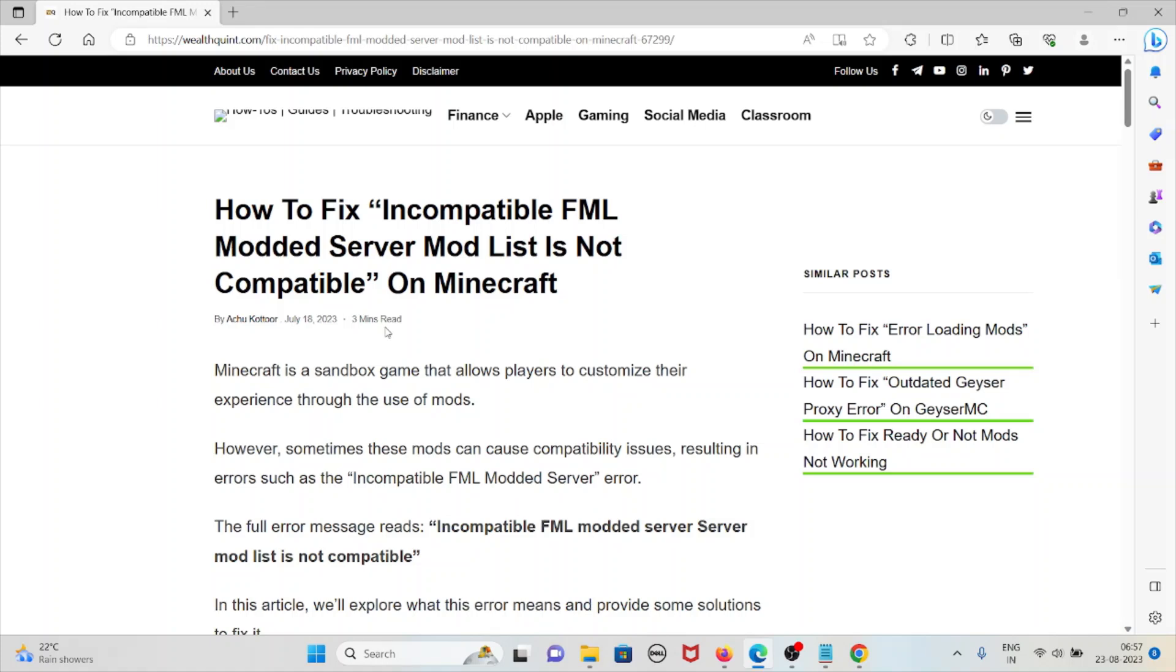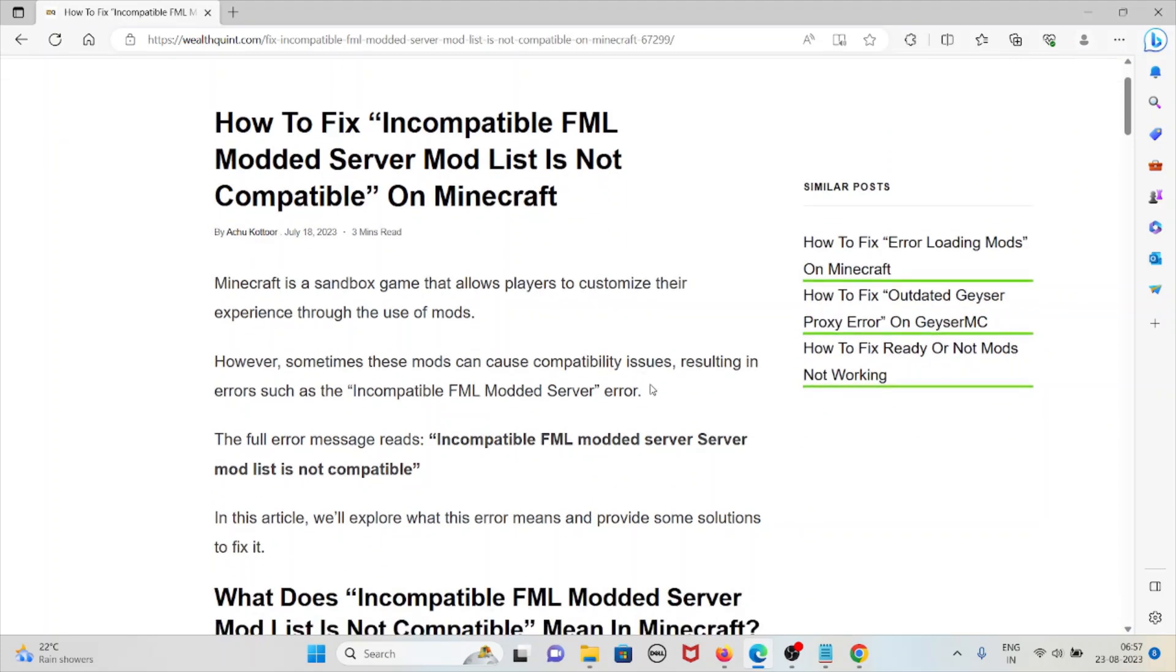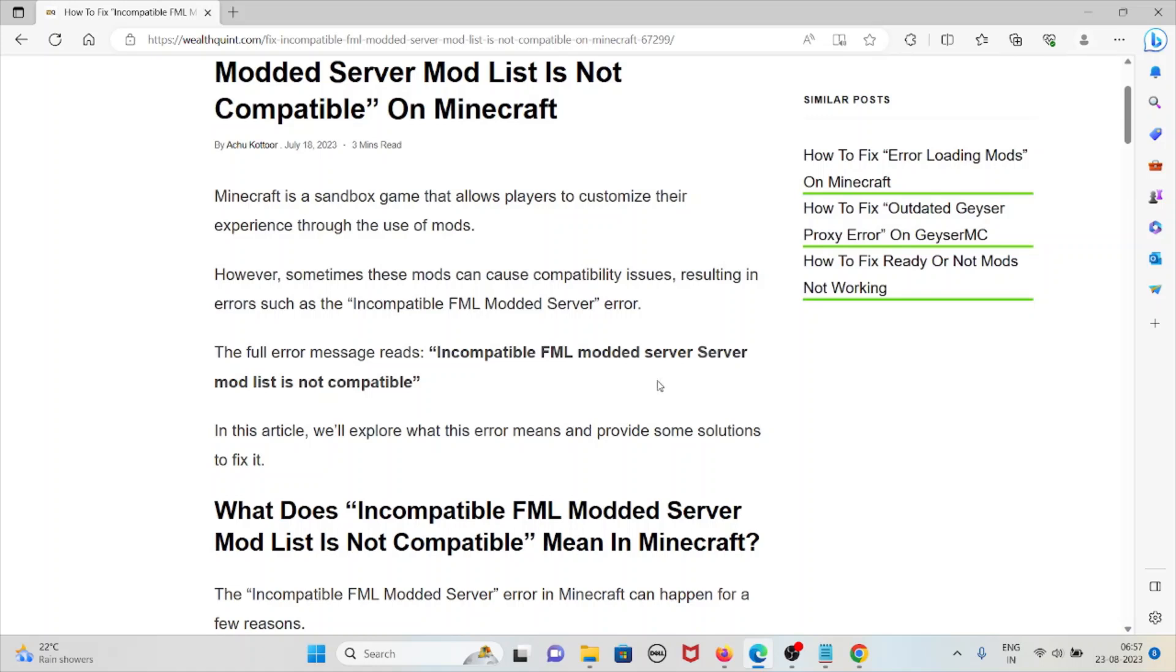Minecraft is a sandbox game that allows players to customize their experience through the use of mods. However, sometimes these mods can cause compatibility issues resulting in errors such as incompatible FML modded server error.